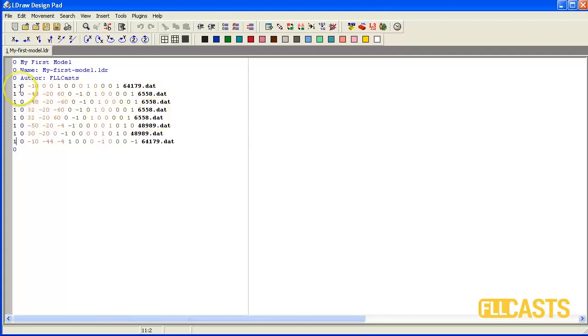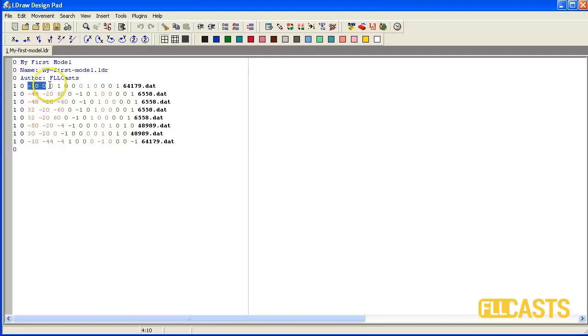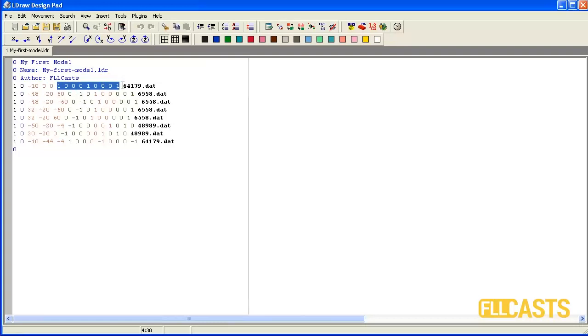The next number is the code for the color of these parts. In our case they are all black. Then we have the x, y and z coordinates of the center. And here we have the matrix of rotation. Last we have the number of the parts which we will put on the model.